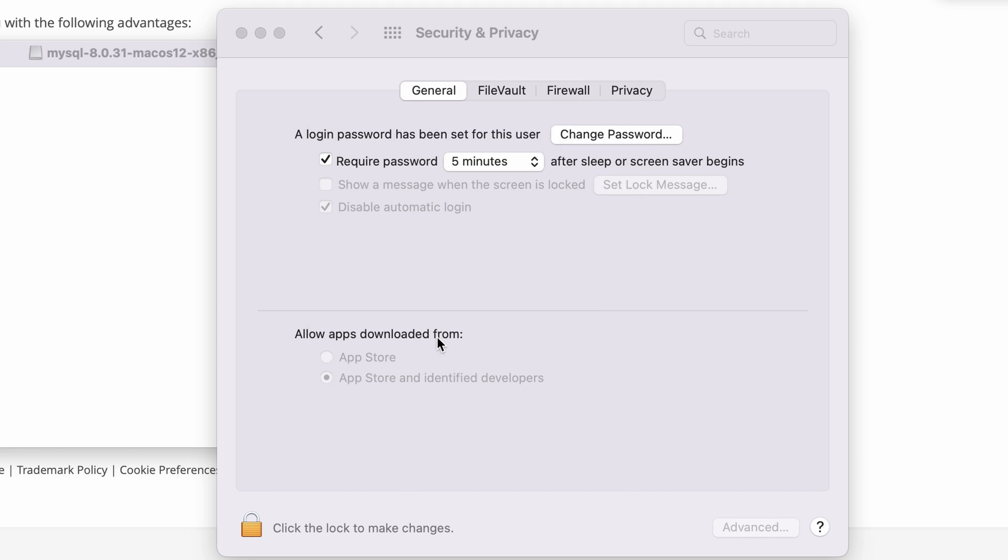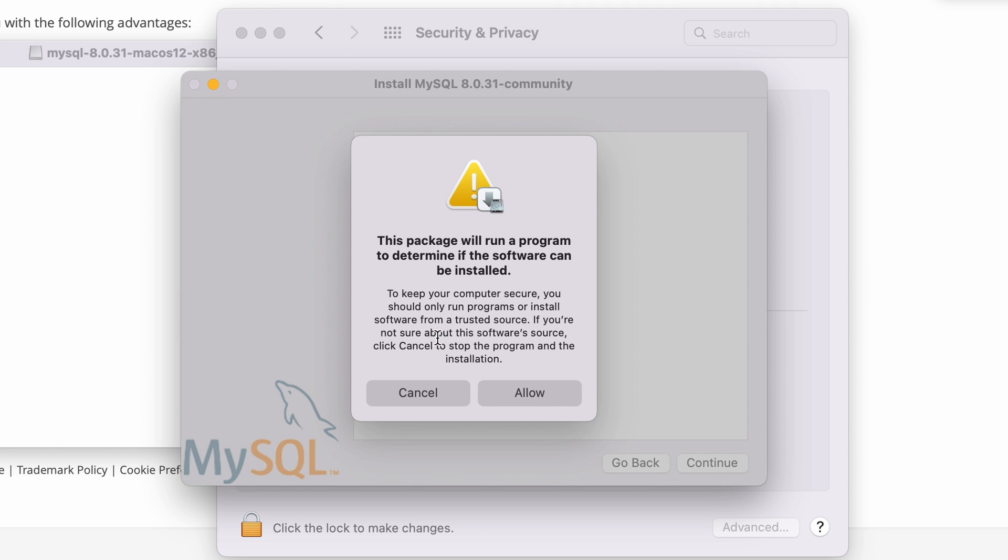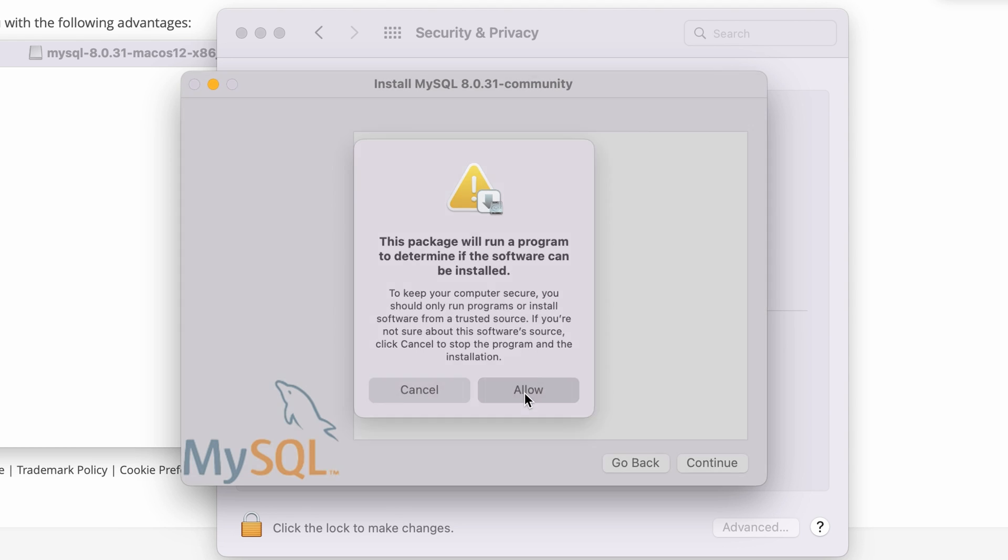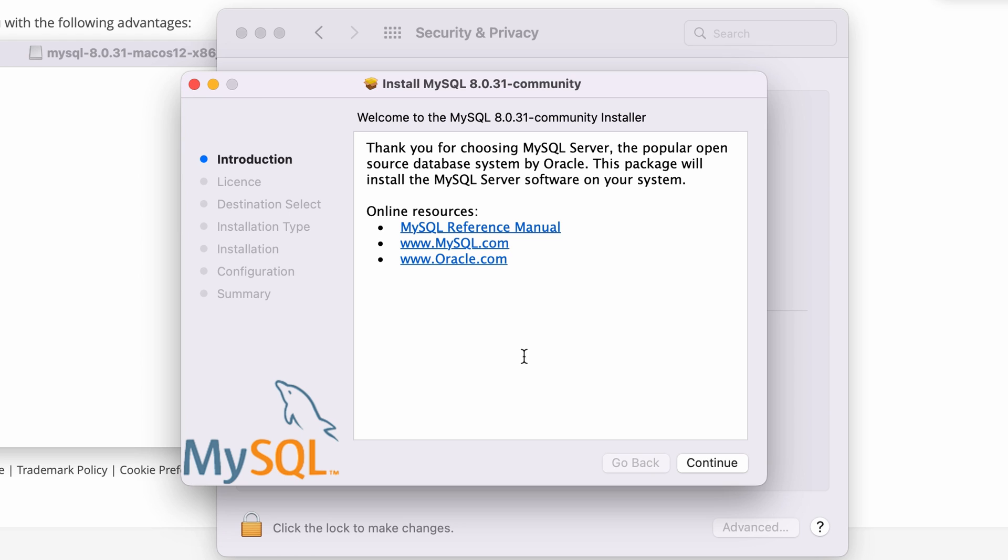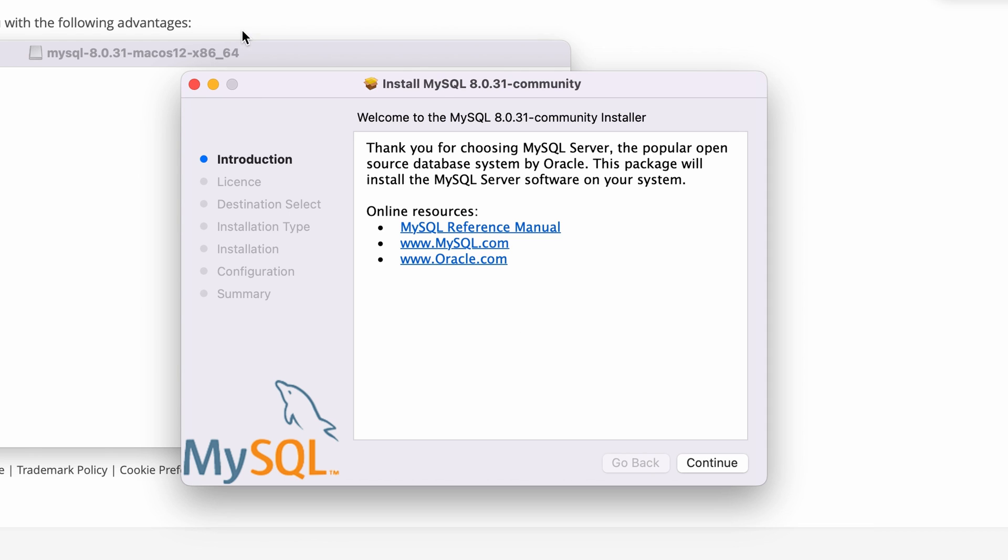Here click open anyway and click open to confirm. Then a pop-up will show saying that the package will run a program to determine if the software can be installed. Just click allow and we can start the installation process.